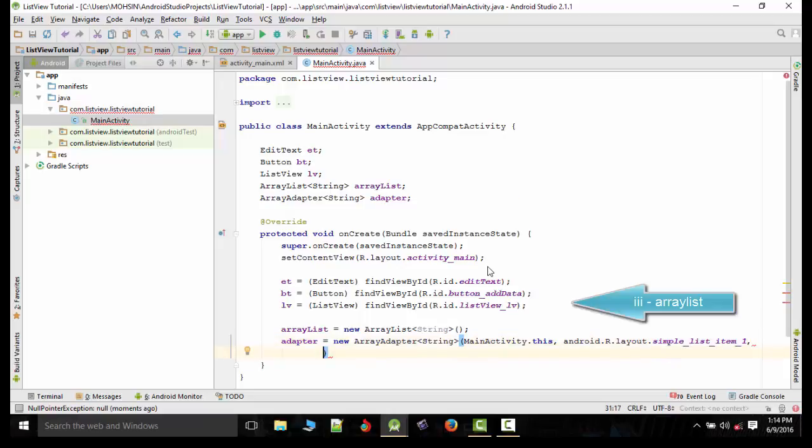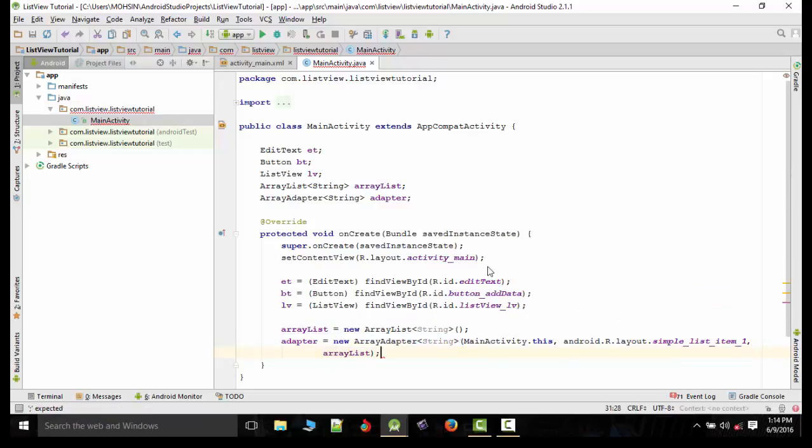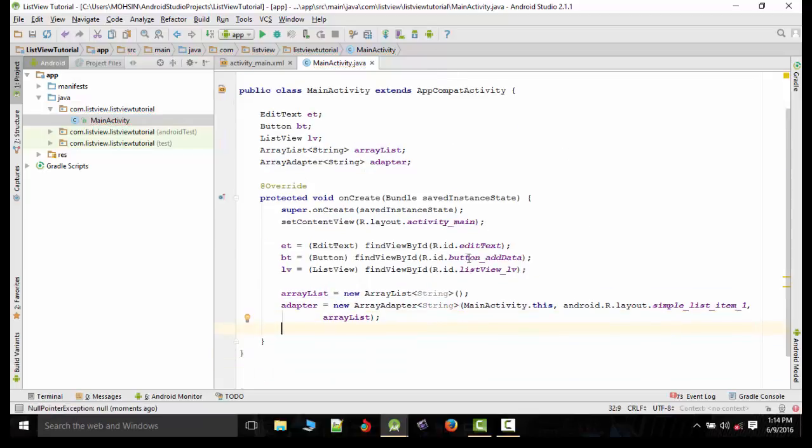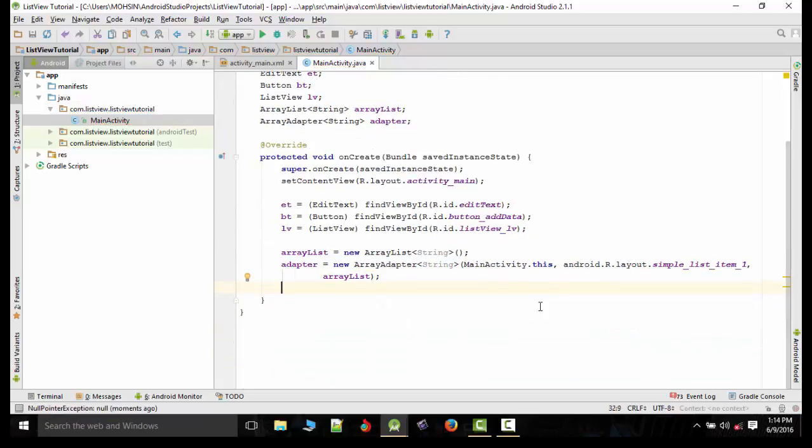Now the last one should be the ArrayList that we have created here. Now we will set up the ArrayList adapter here first.